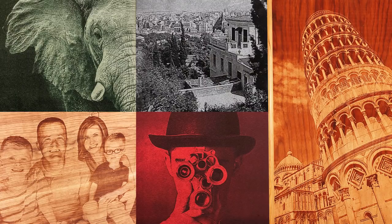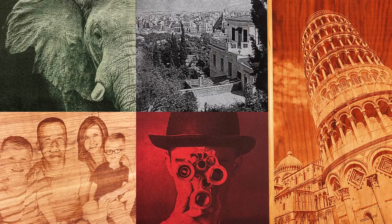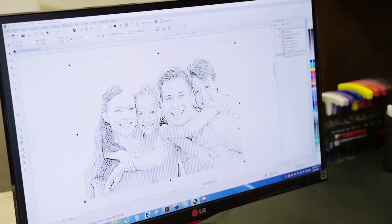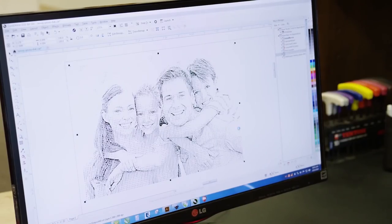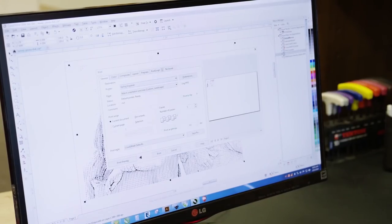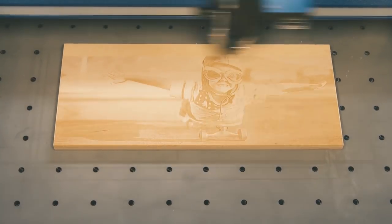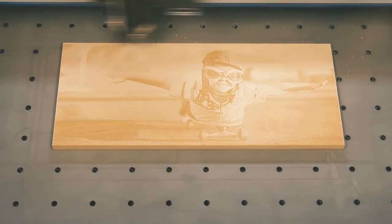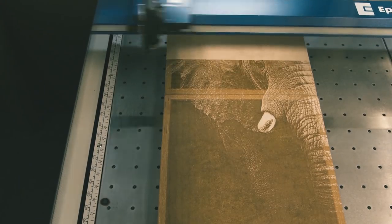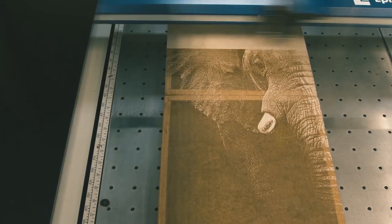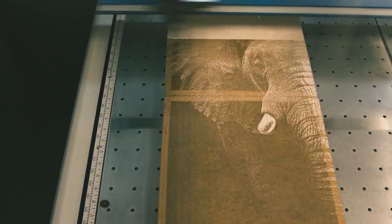PhotoLaser Plus removes the guesswork from your photo engraving projects. Once your photo has been processed, simply print it to the laser using our suggested material settings. Here, let me show you how the process works.